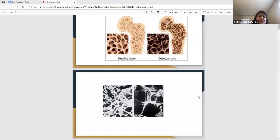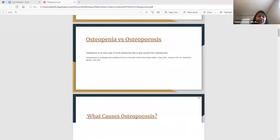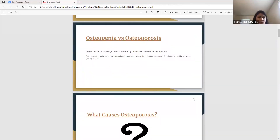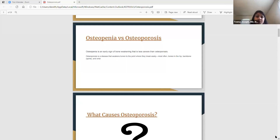When we talk about osteoporosis, we also have to touch base on osteopenia. I've seen a lot of patients interchange the two words, but osteopenia is the early sign of bone weakening and it's less severe than actual osteoporosis. Osteoporosis is the actual disease that weakens the bone to the point where it breaks easily. The most common areas are the hip, spine, and wrist — the three bones we specifically look at when doing a bone density test.